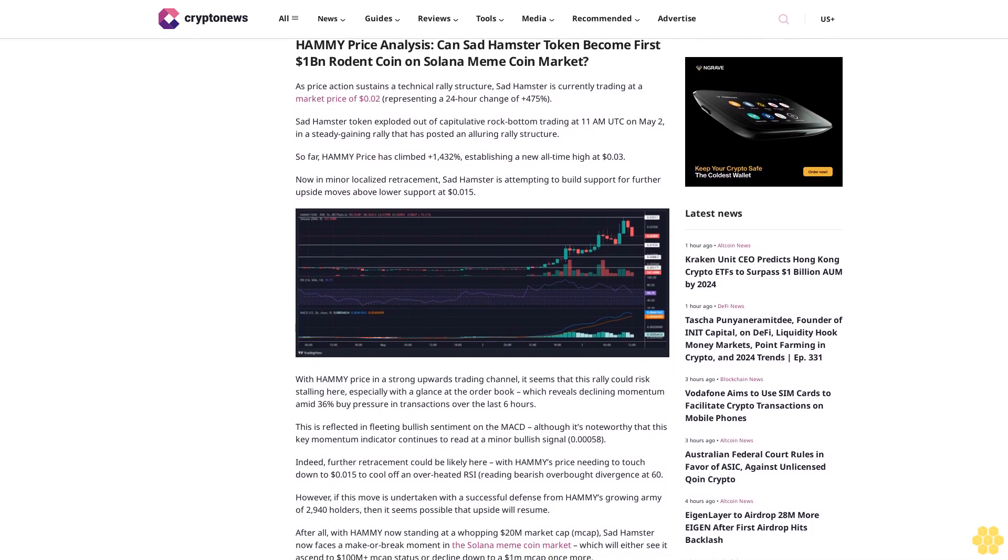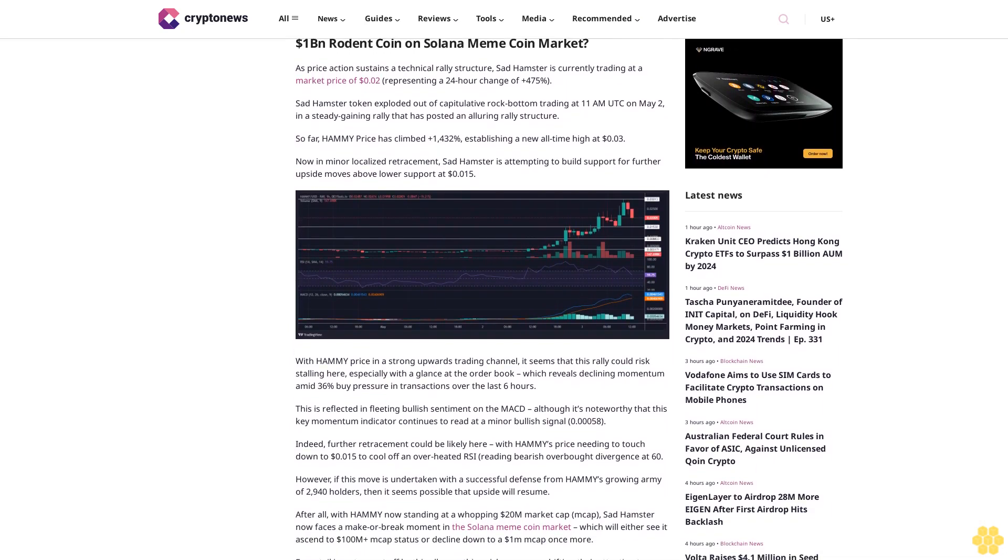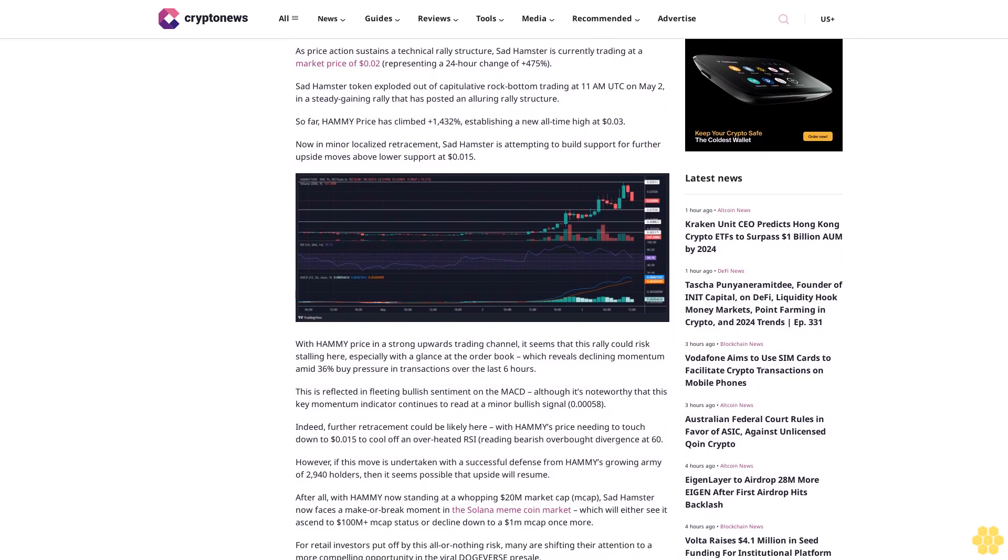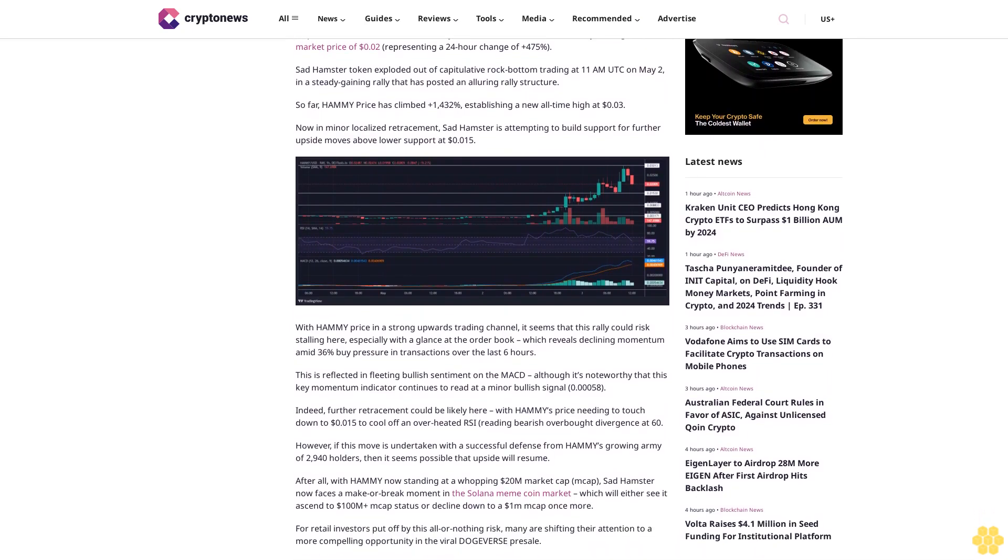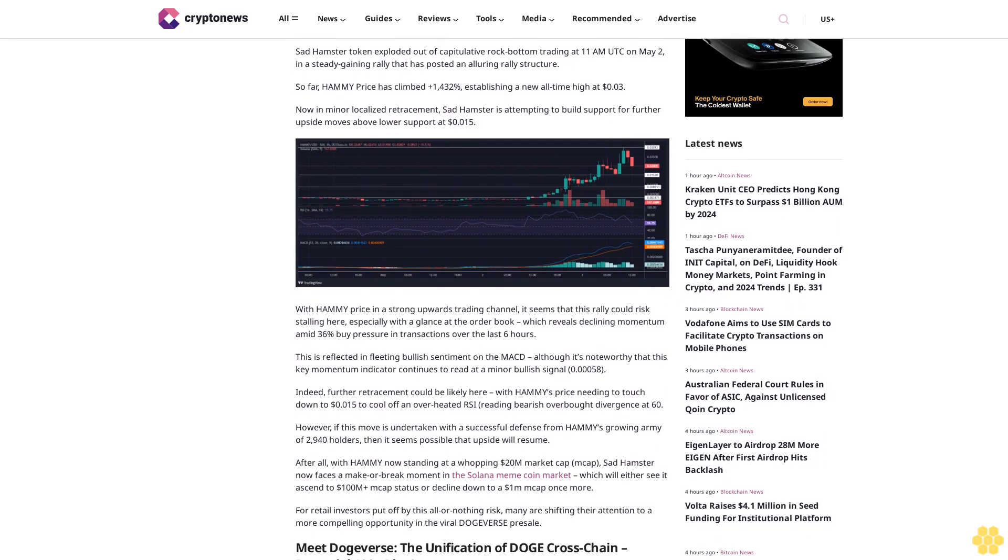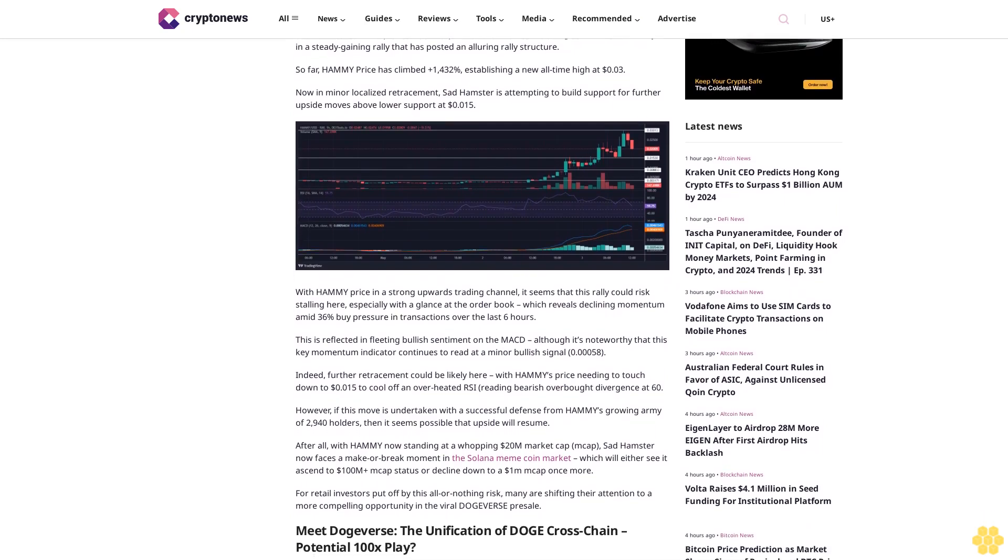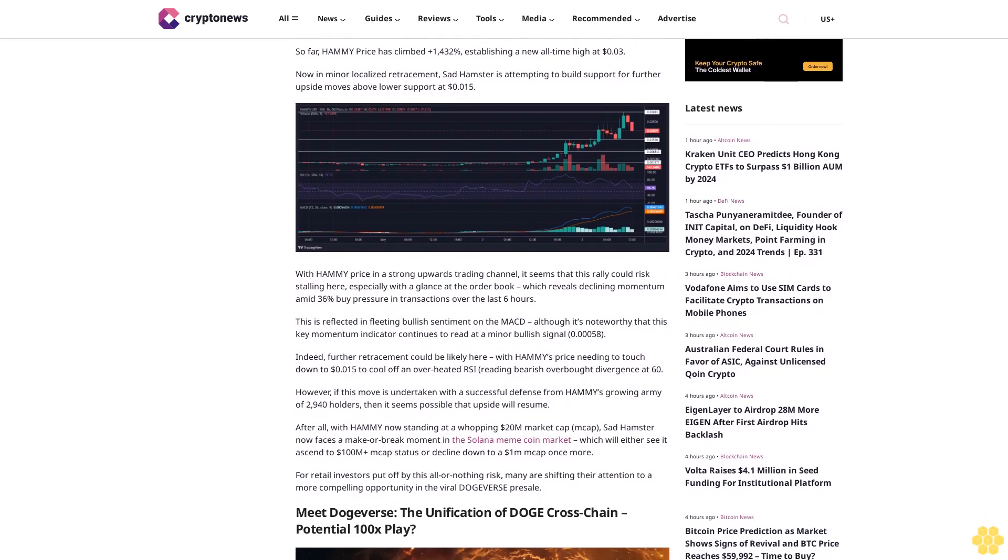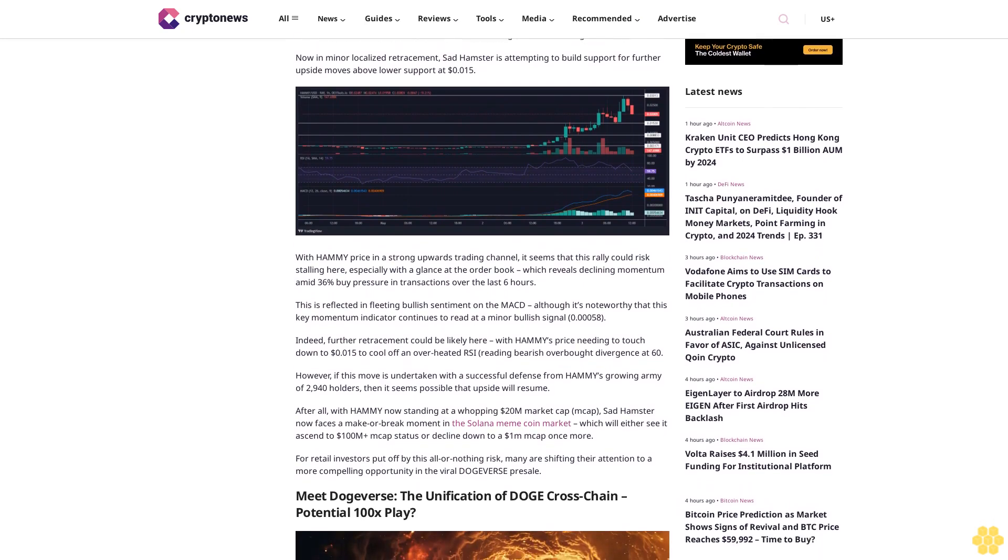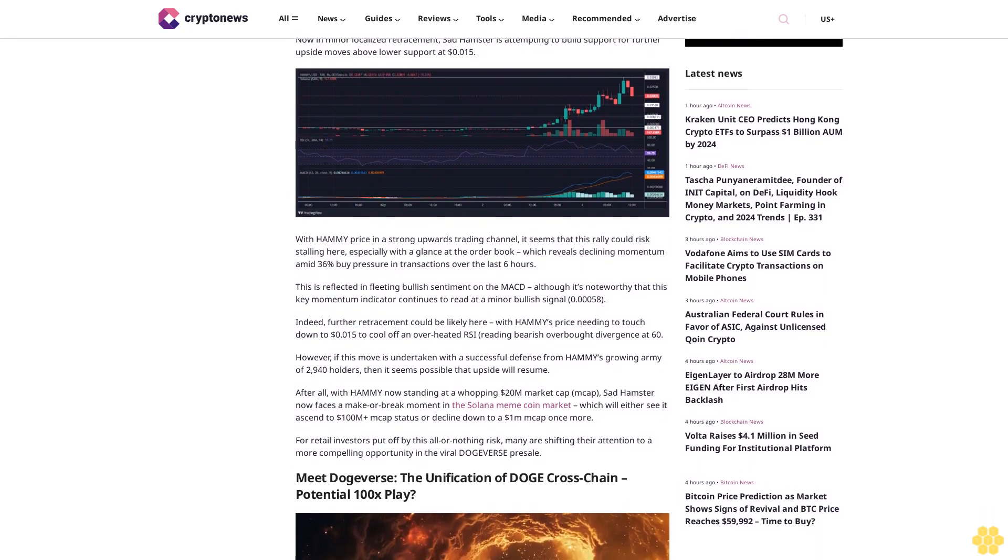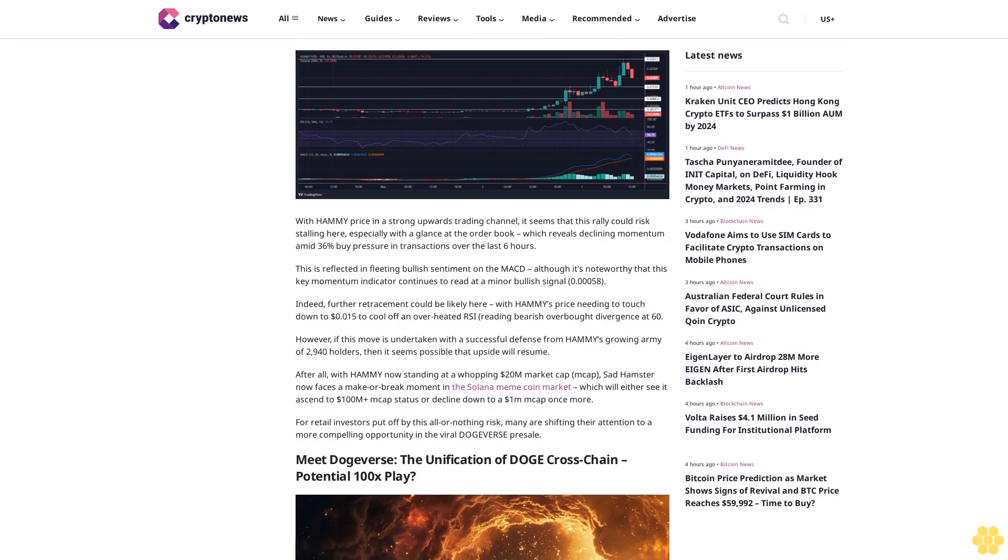However, if this move is undertaken with a successful defense from Hammy's growing army of 2,140 holders, then it seems possible that upside will resume. After all, with Hammy now standing at a whopping $20 million market cap, Sat Hamster now faces a make-or-break moment in the Solana meme coin market.